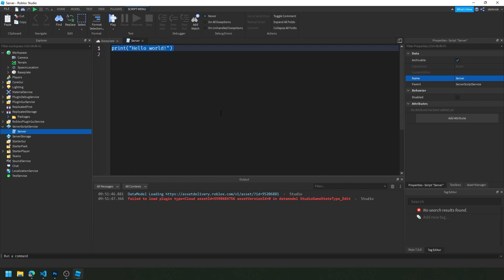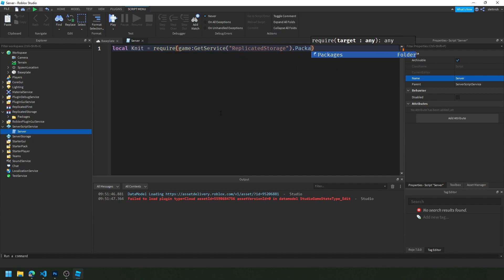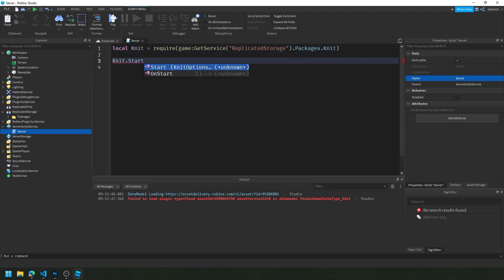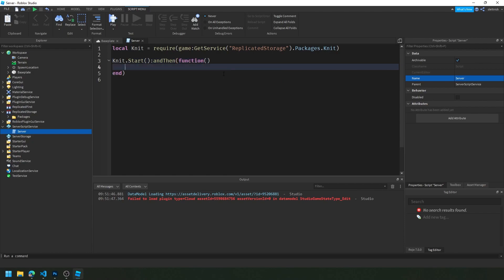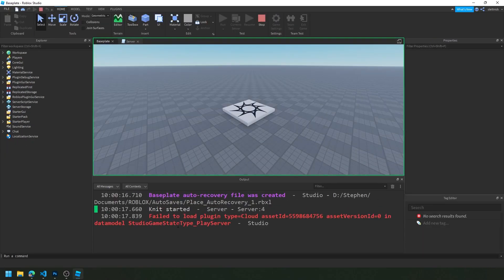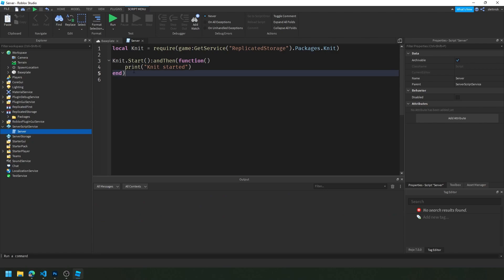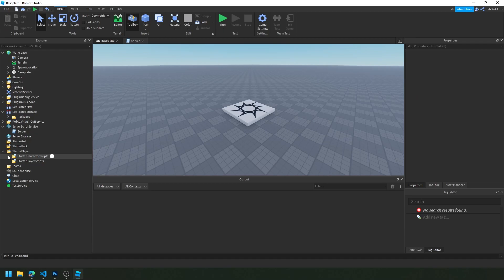Within our code we'll start in ServerScriptService. We'll always have two main scripts that run everything. We want to retrieve Knit, so we say: `knit = require(game:GetService('ReplicatedStorage').Packages.Knit)`. From there we call `Knit.start()`, which returns a promise. We can do `.andThen` and print 'Knit started'. When we hit Run we should see in the output that it says 'Knit started', so that worked just as expected.